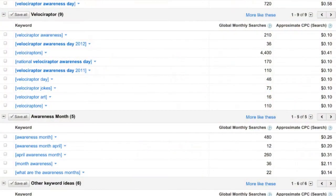The number you really want to look for is the global monthly searches number. This tells you the number of people in the world that are typing this term into Google each month. As you can see, 720 people are typing Velociraptor Awareness Day into Google each month. But by looking at the other related terms showing up in the results, a lot more than 720 people are actually thinking about this very important day.